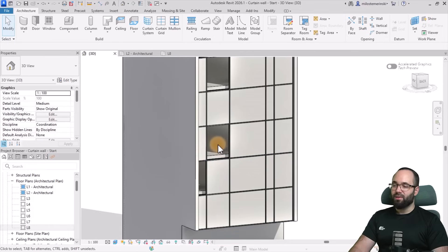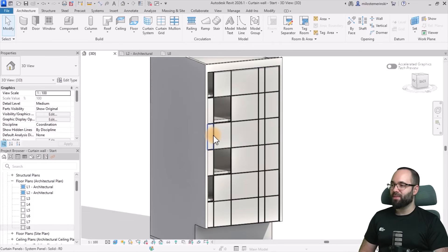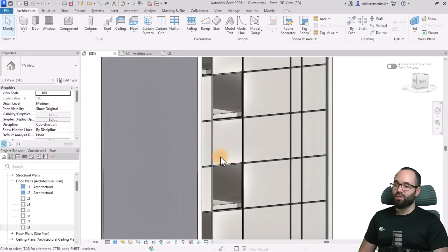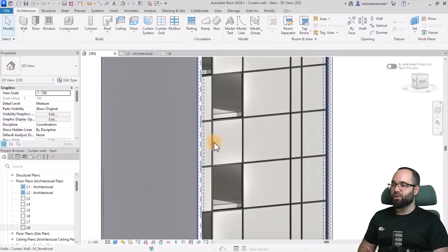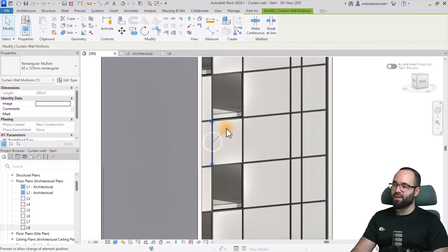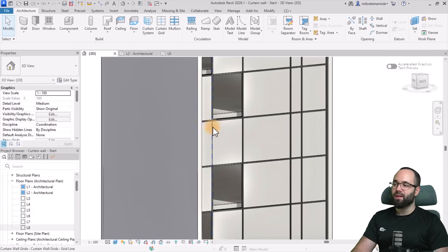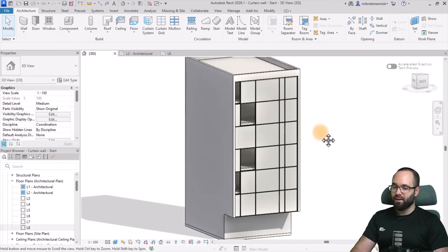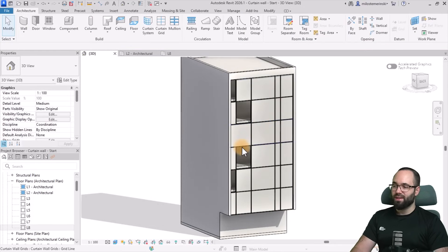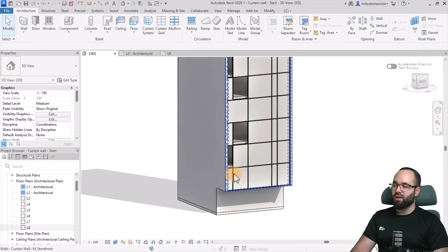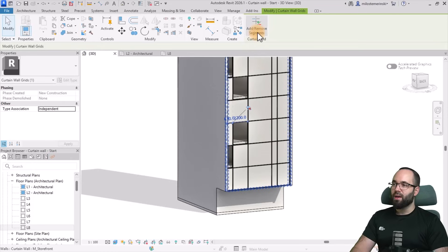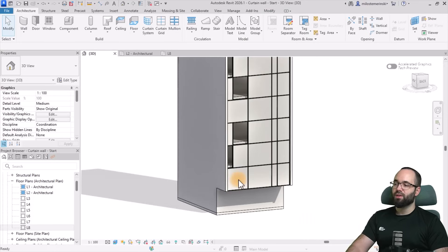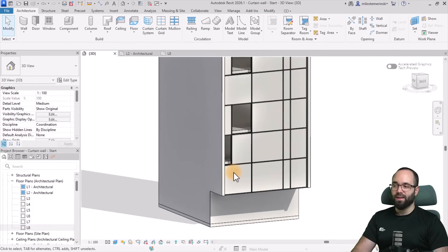We need to make some additional changes. The first problem is there's a mullion here which I don't want to see. If you want to remove a mullion, you don't just select it, unpin it, and delete it, because it's still going to keep the grid line there. What you want to do is select that grid, go to Add/Remove Segments, and then remove it completely. This removes the grid line as well as the mullion. I'll do the same for any other unwanted grid lines.